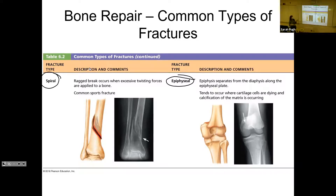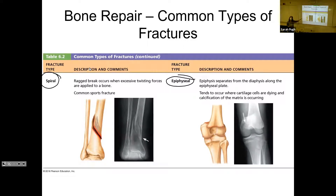The problem with an epiphyseal fracture is that if you break your growth plate, cartilage does not have a blood supply. So it takes a lot longer for an epiphyseal fracture to heal than a fracture through bone, because bone has a great blood supply.